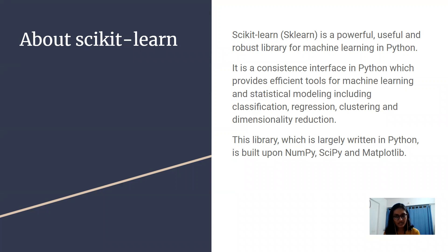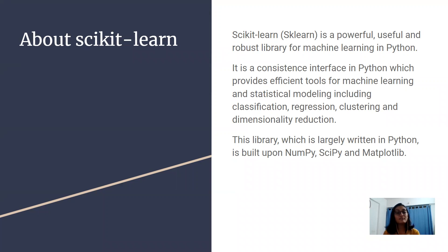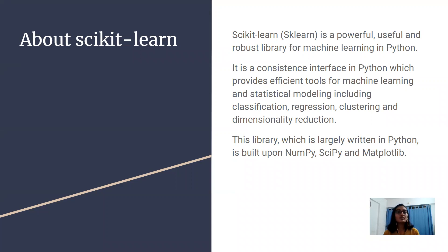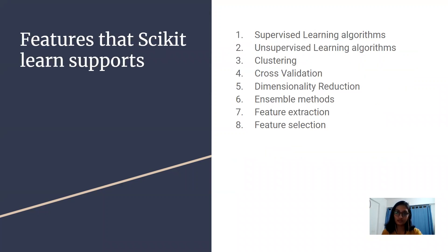This library is majorly written in Python and is built upon NumPy, SciPy, and Matplotlib. Now there are various features of this library. Let's go through them one by one.